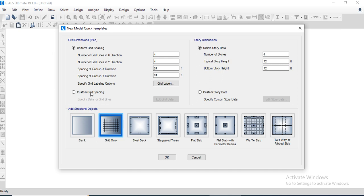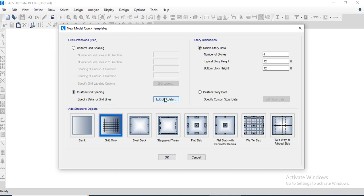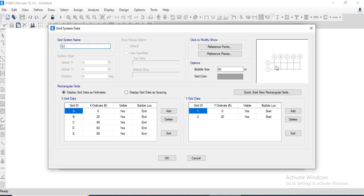Go to the grid-only option and specify the grid lines. The number of grid lines along the X-direction will be 4 and along the Y-direction will be 2. The spacing will be 20 feet in both directions.